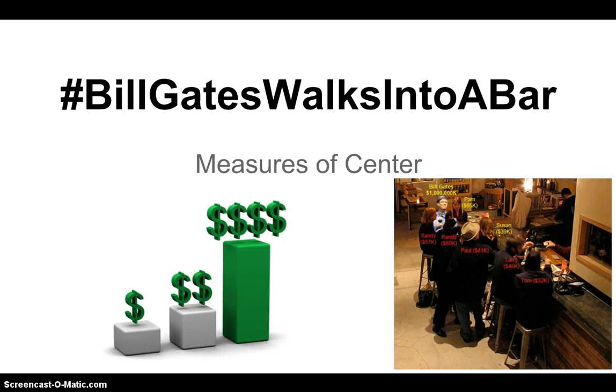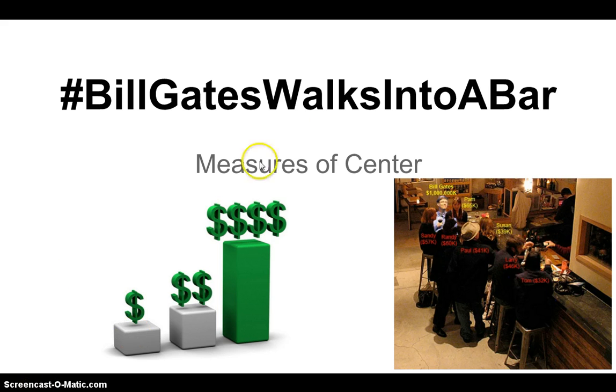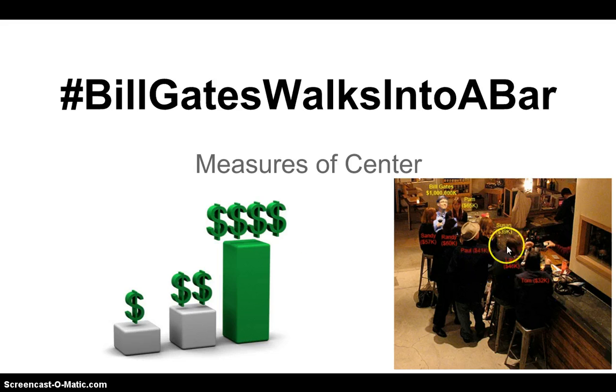All right, welcome to this video. This is hashtag Bill Gates Walks Into a Bar. This is MySSMeth and I'm Mr. MySS, and I'm going to talk to you about measures of center and why this is kind of a beginning of a joke, a punchline. So we've got my little picture here and I'll show you what happens.